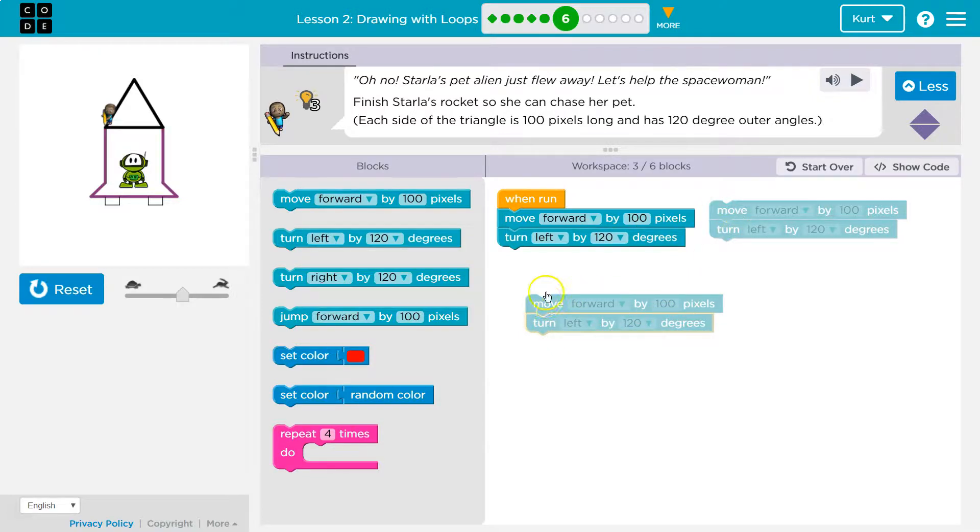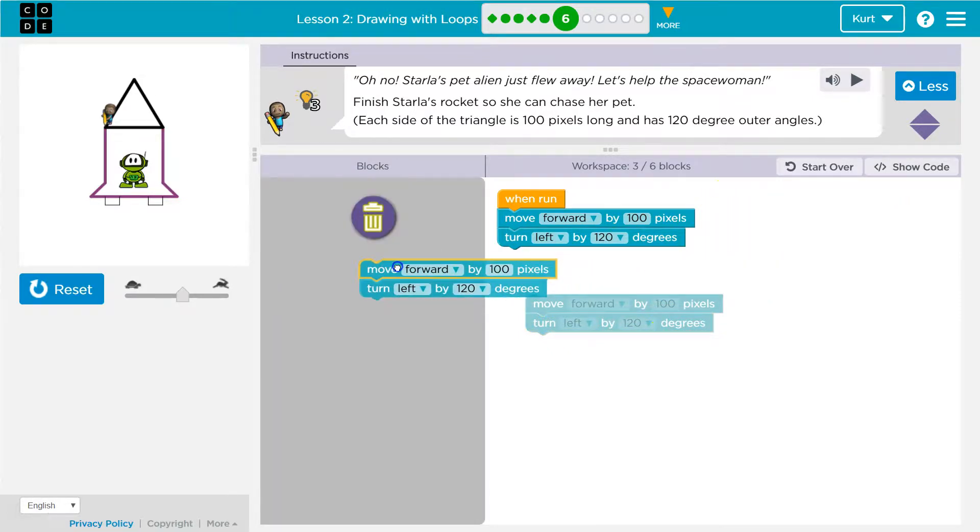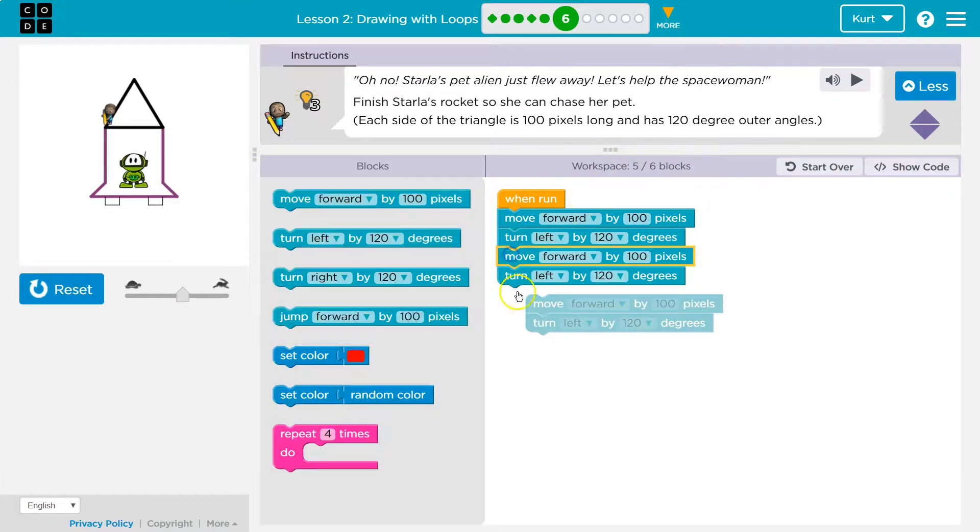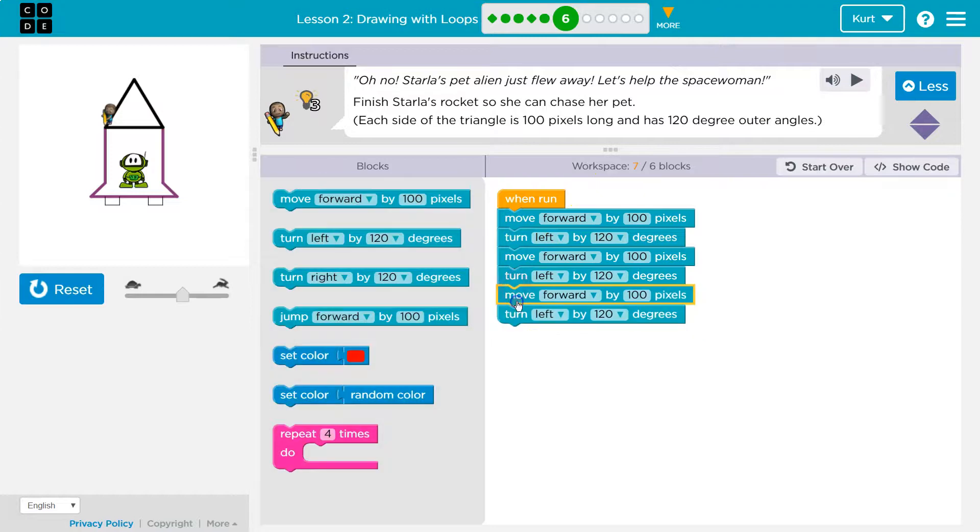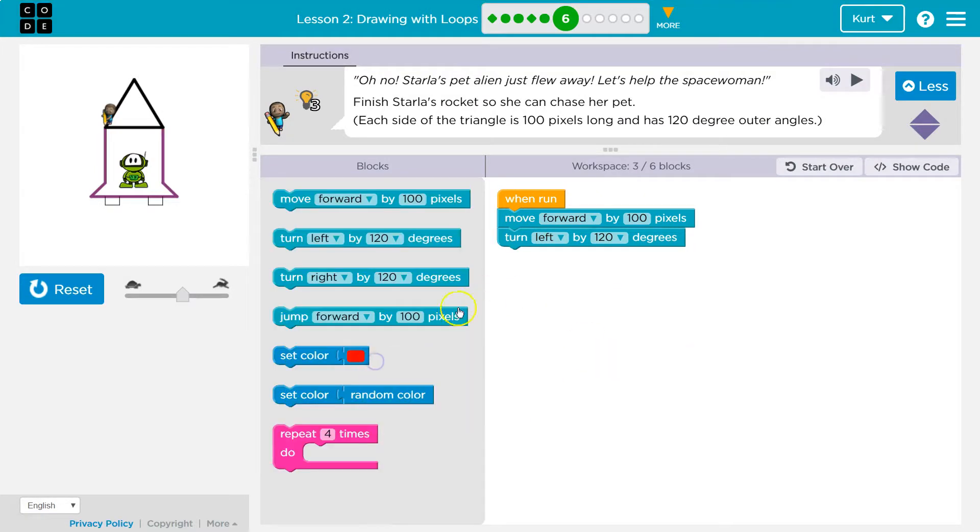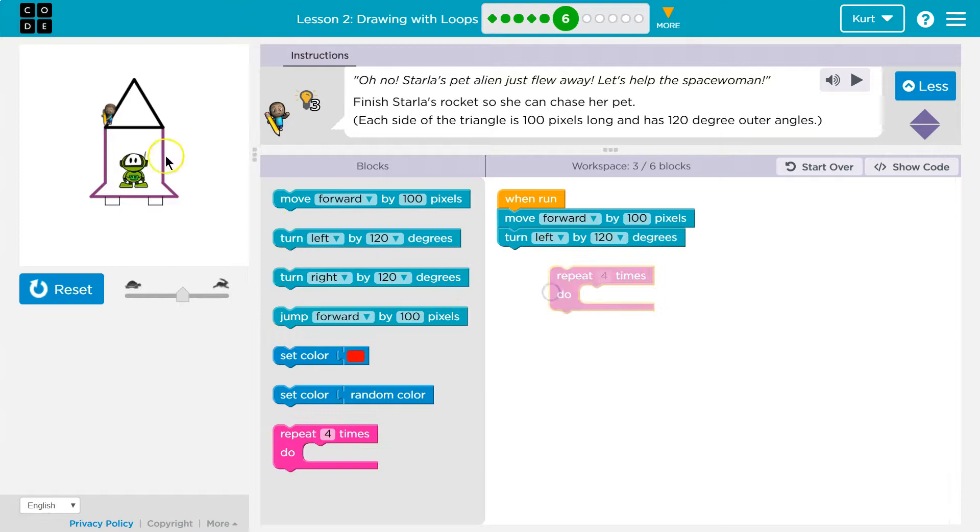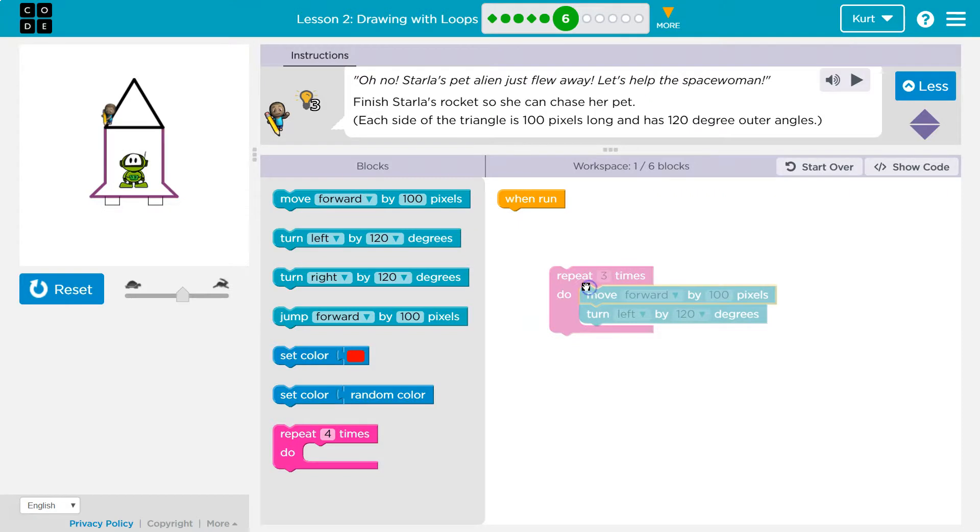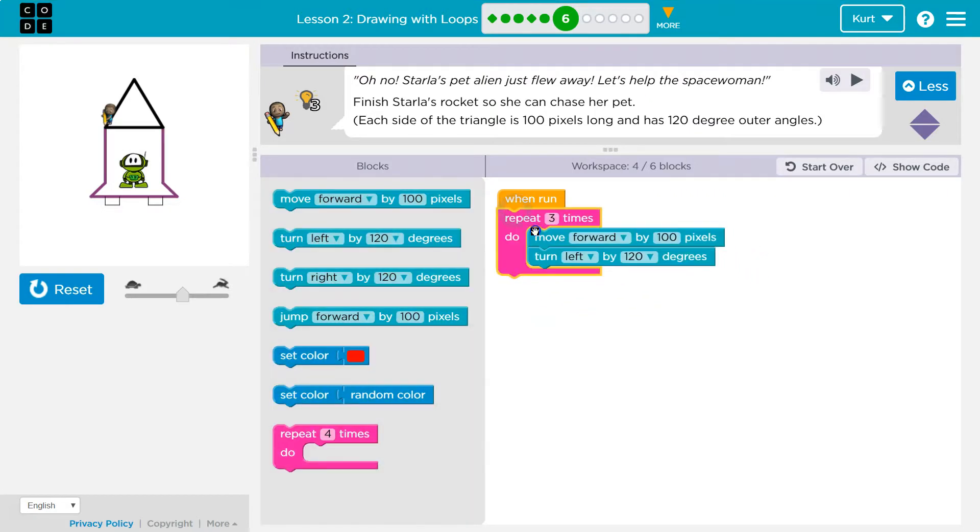So really, I'm doing the same thing three times over. So instead of dragging out all of this code, notice they do give us up to six blocks to use, right? But instead of dragging all that out, we could do a repeat. A triangle has how many sides? Well, three. How many times do we want to repeat this code? And now let's give it a shot.